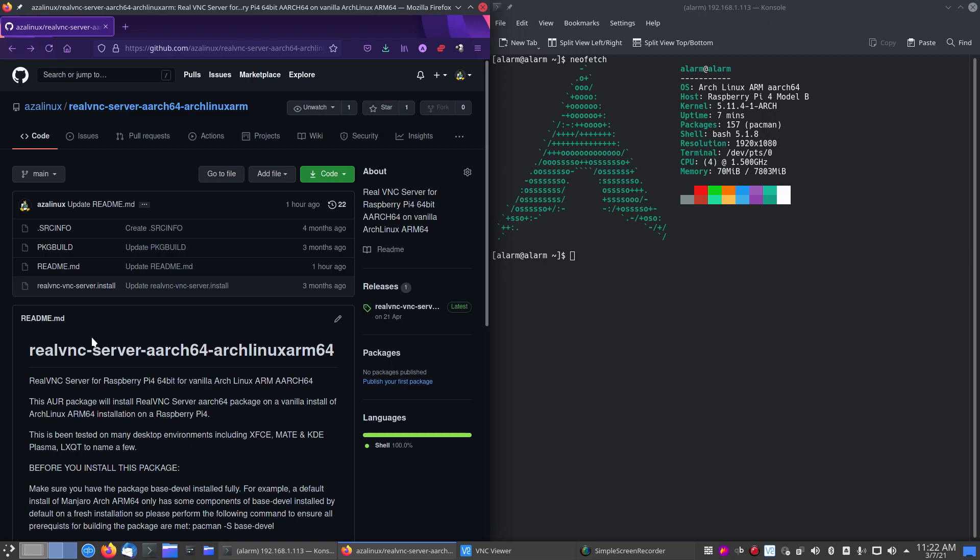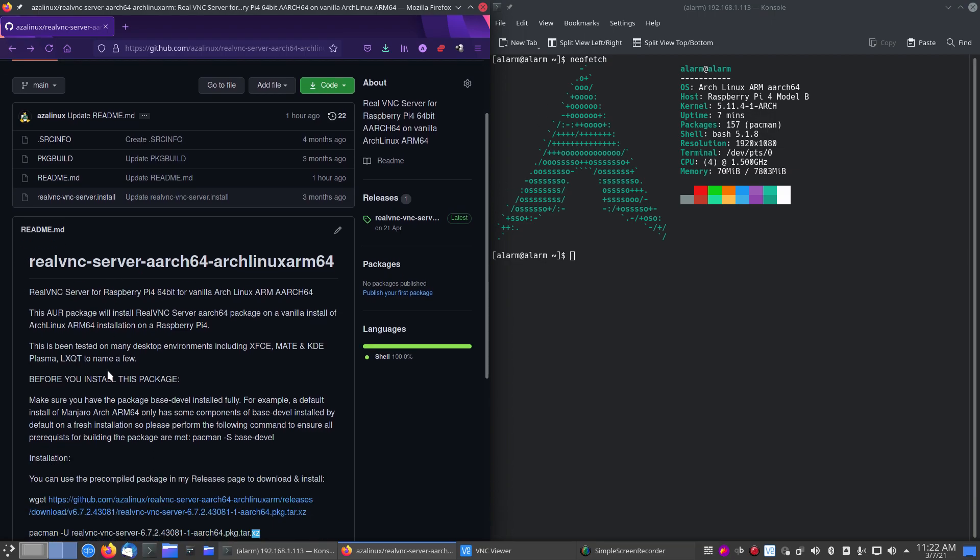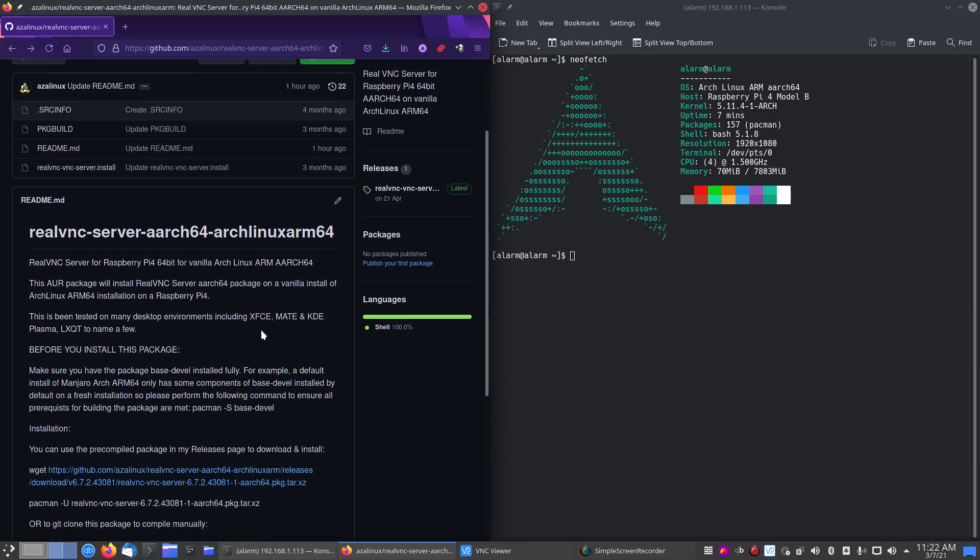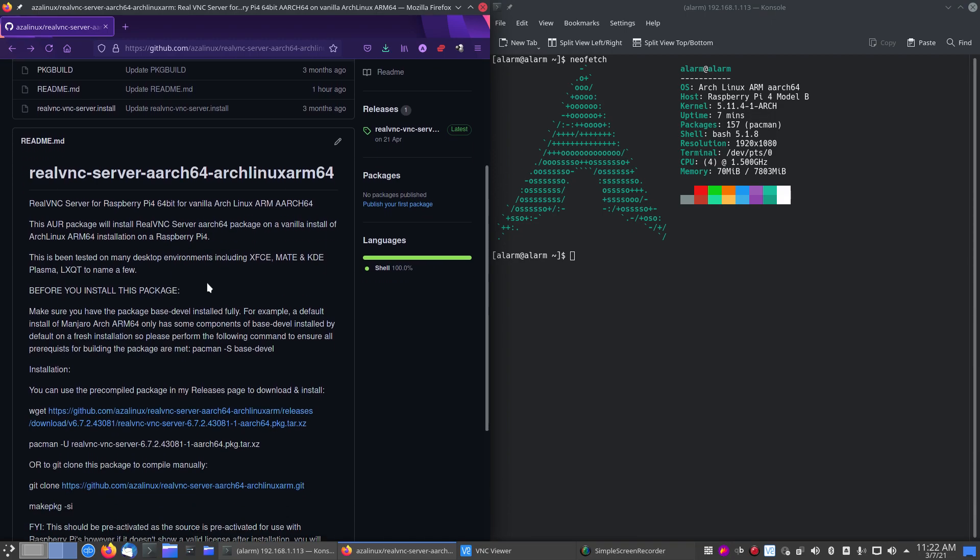So before you install anything, make sure you have the package base-devel installed. By default, only some packages are installed. So you do need to run this command before you try to build this particular RealVNC server package. If you don't do this, you will come across errors later on when you're trying to compile the package.